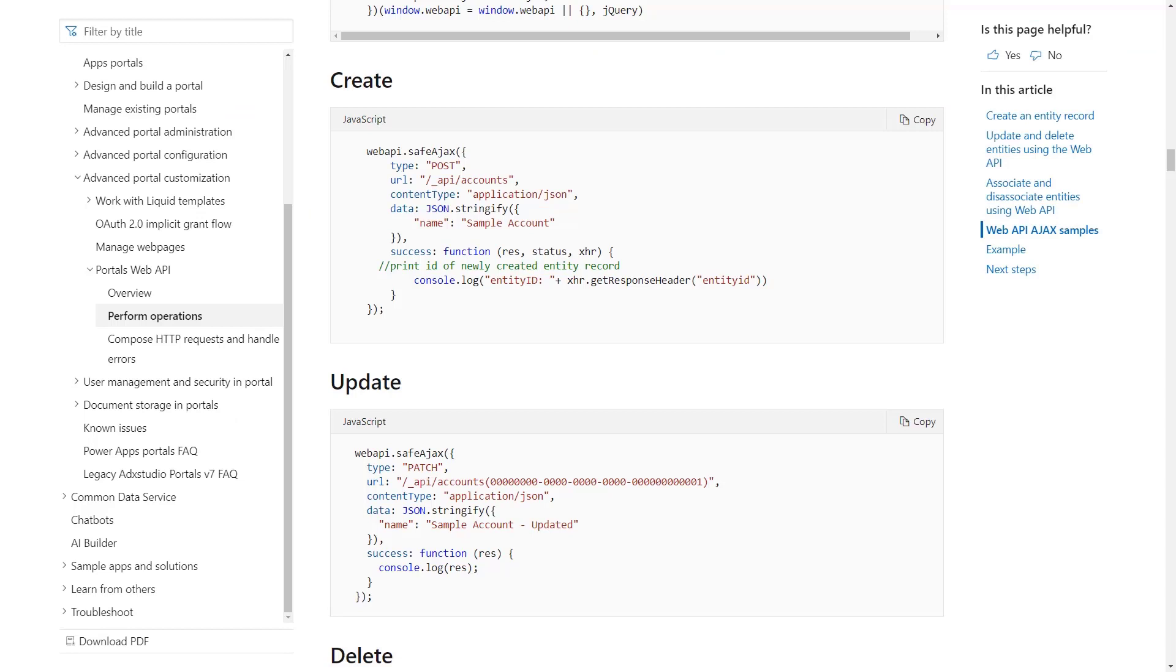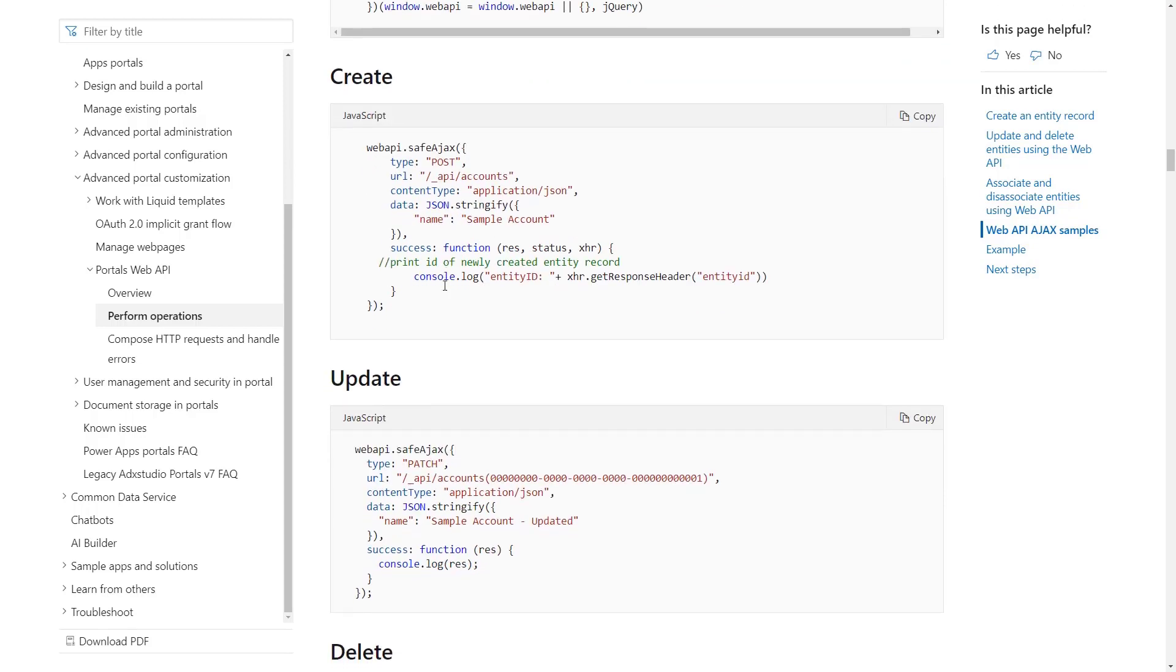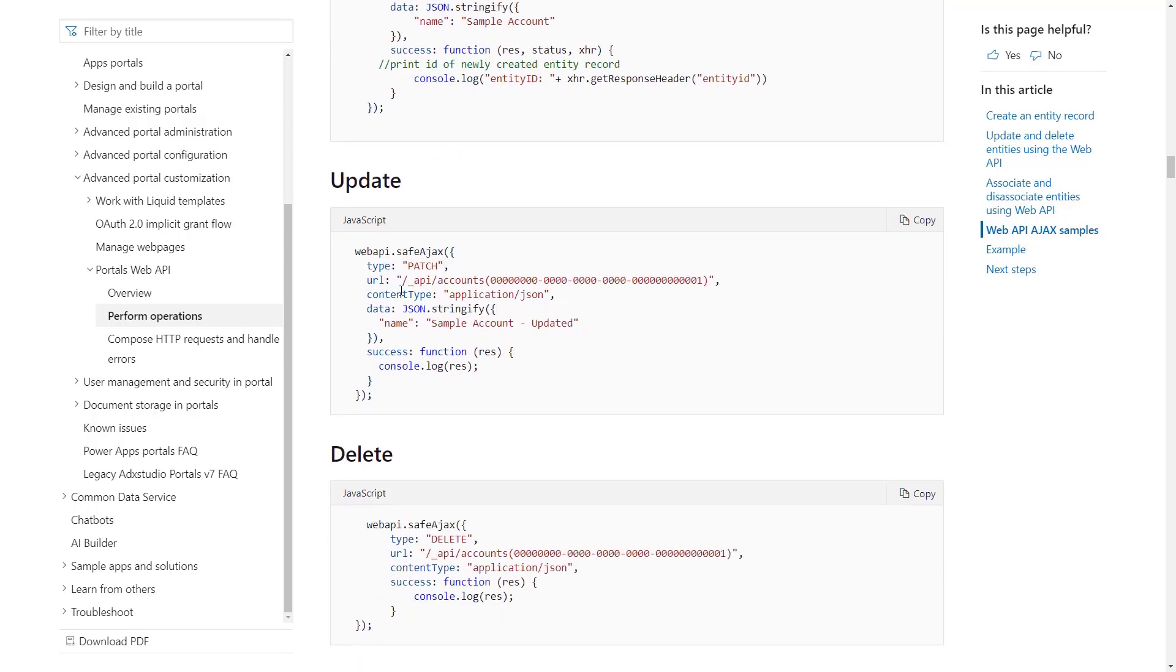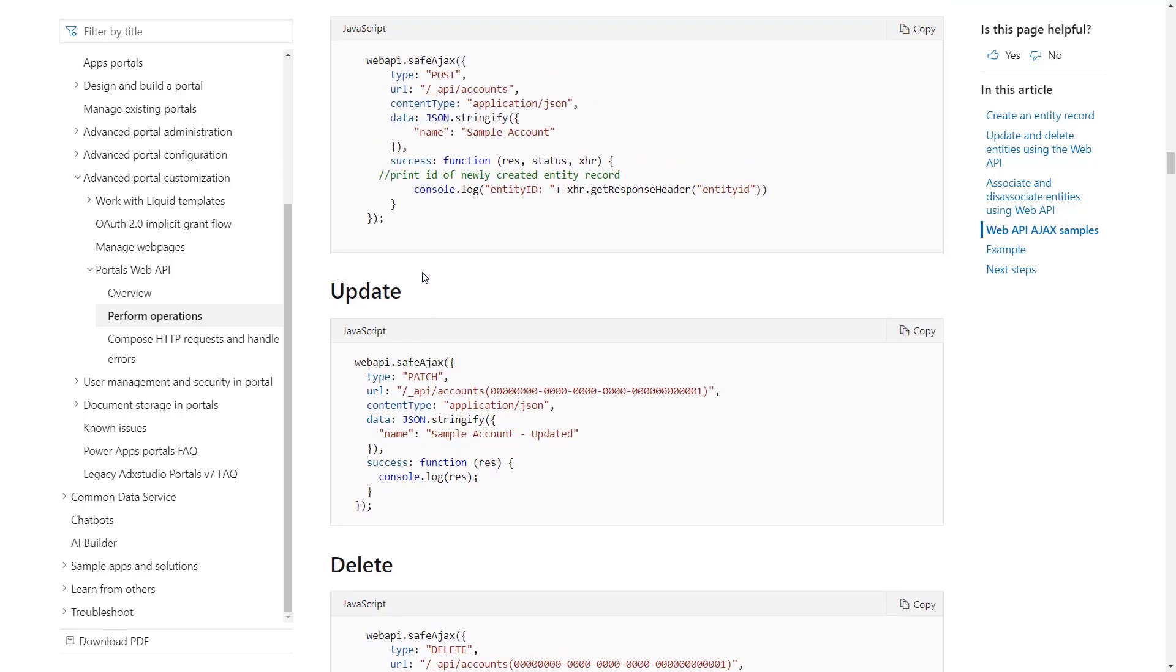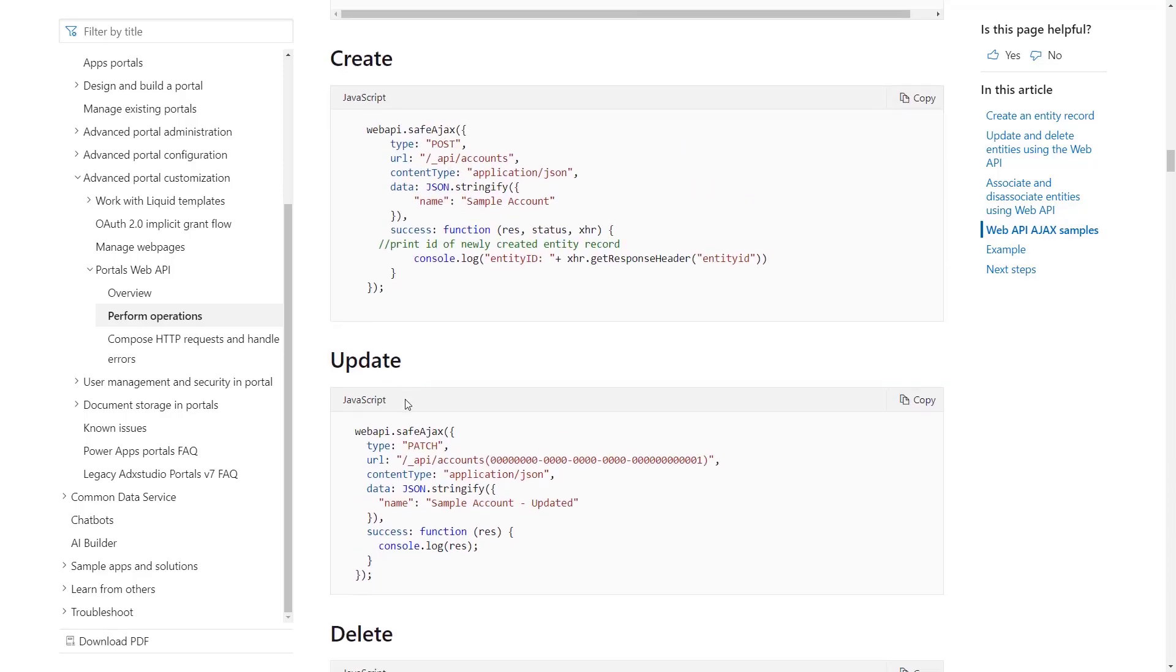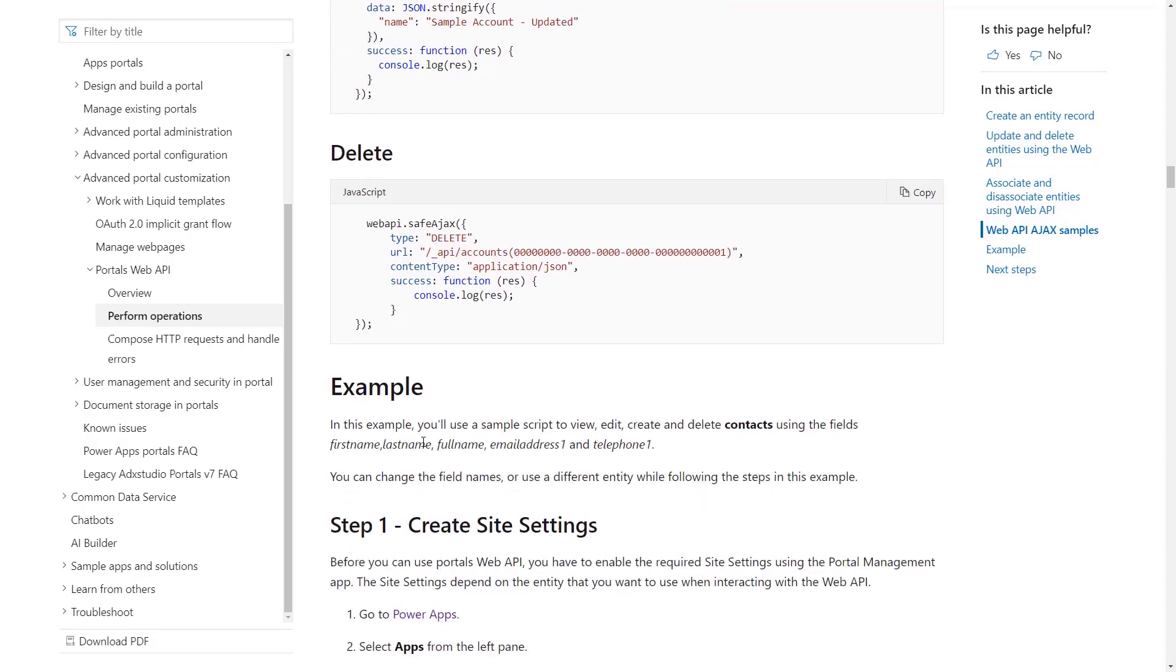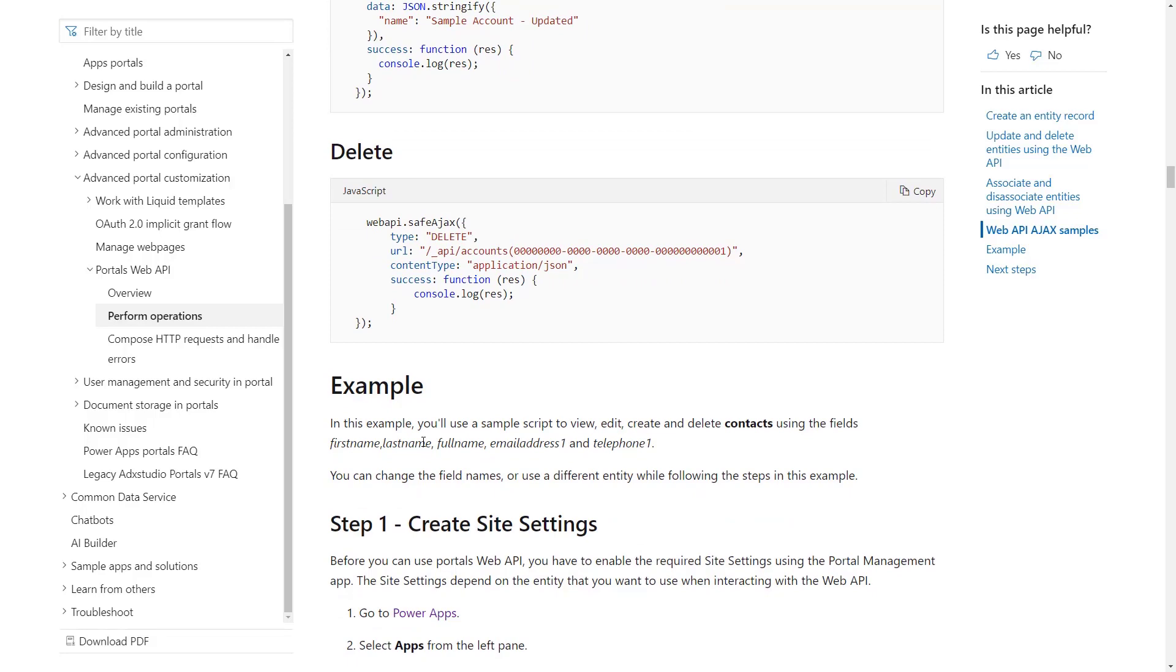Of course there's a lot more we can do with that. We didn't use the entity form or web form to update the data. If we take a look at the documentation, we see that there is the create which is using the POST command which I mentioned earlier. We have an update. We also have a delete.